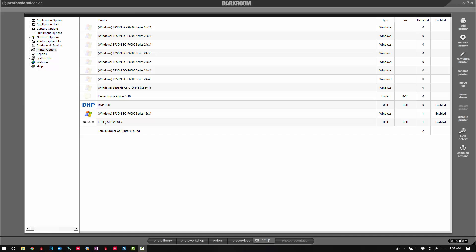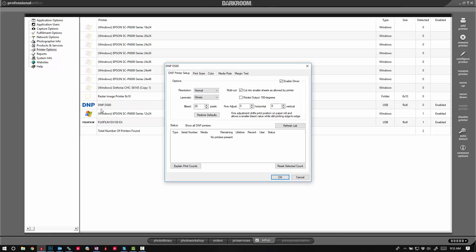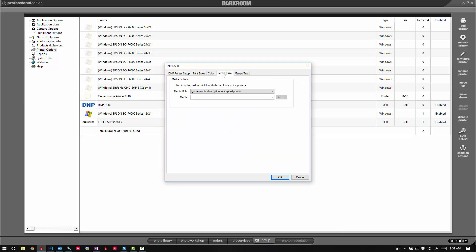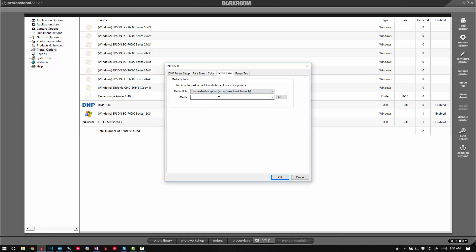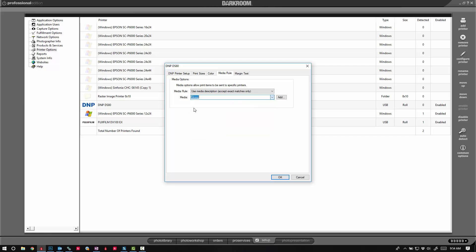So I'm going to double-click on the printer and go to media rule. I'm going to set it to use exact matches only, and set for this printer it's a glossy printer, so I'm going to select glossy paper.